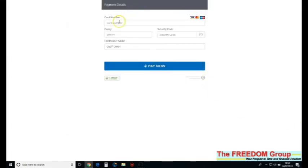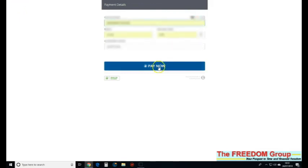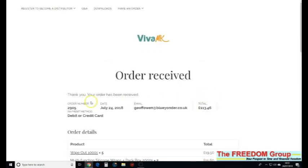Now I'm going to pay it. I'm just going to pause this while I put my card details. Once you put your card details in, just click pay now. That's it, order received. The payment has been made.